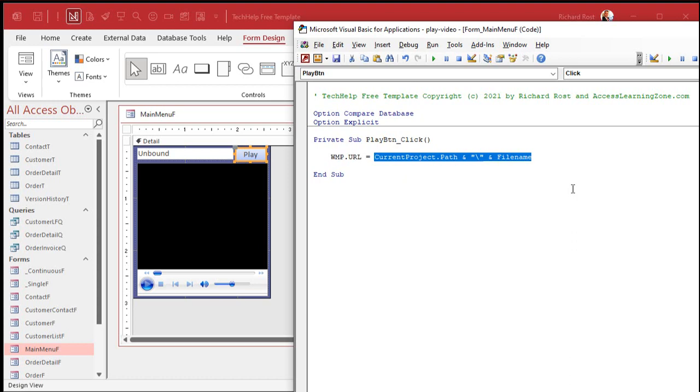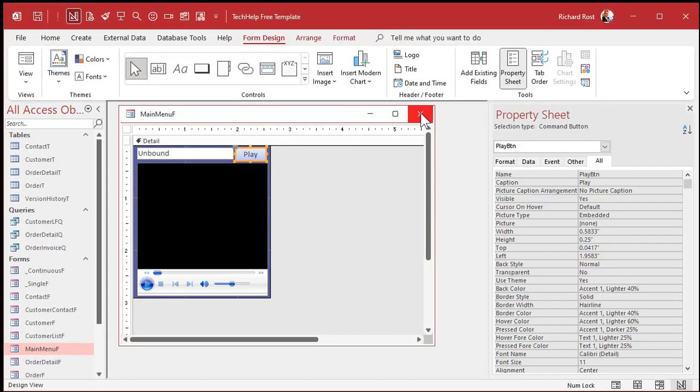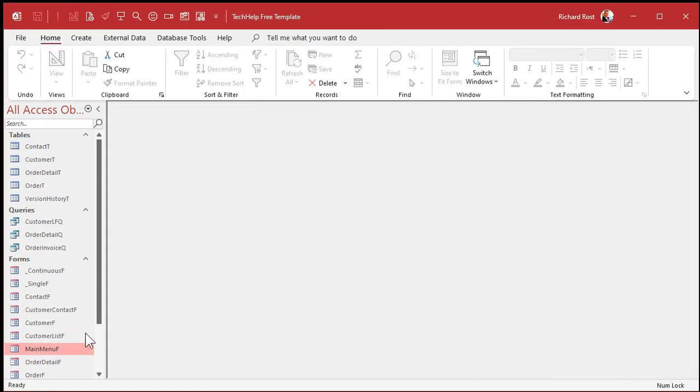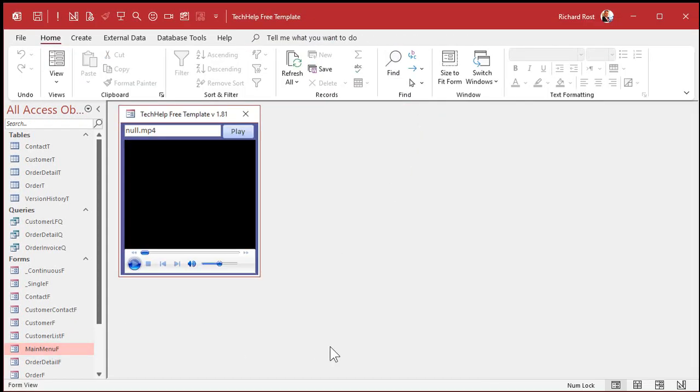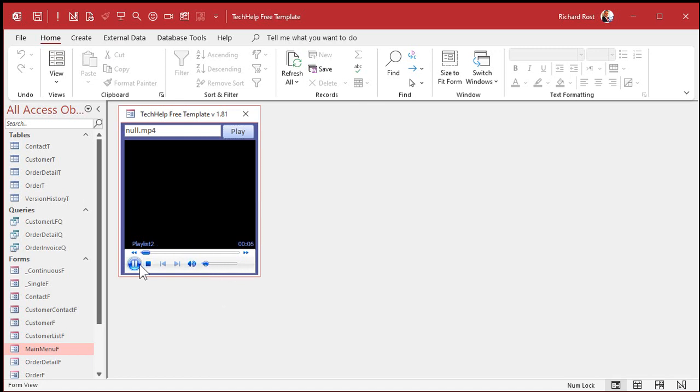So save that. Close it. Close it. Open it up. And hit play. Welcome to another Fast Tips video brought to you by AccessLearningZone.com. I am your instructor, Richard Rost. You got all your basic controls.